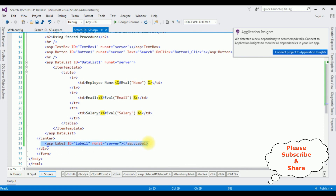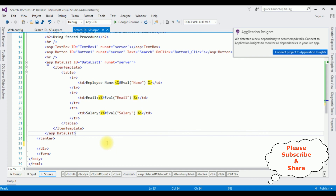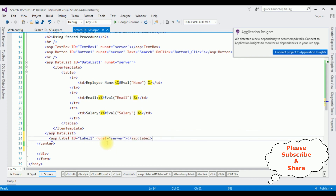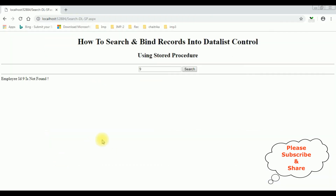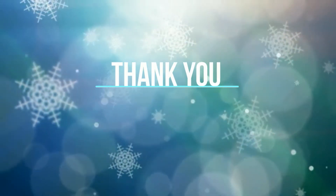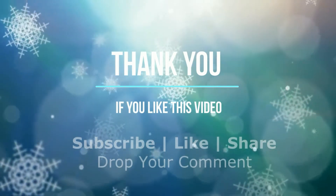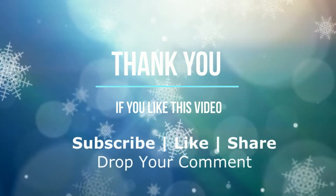Let's align the label to the center. I'm copying the center tag and placing it around the label. I'm re-running the browser link, and here the label is centered. The message is clearly displayed.